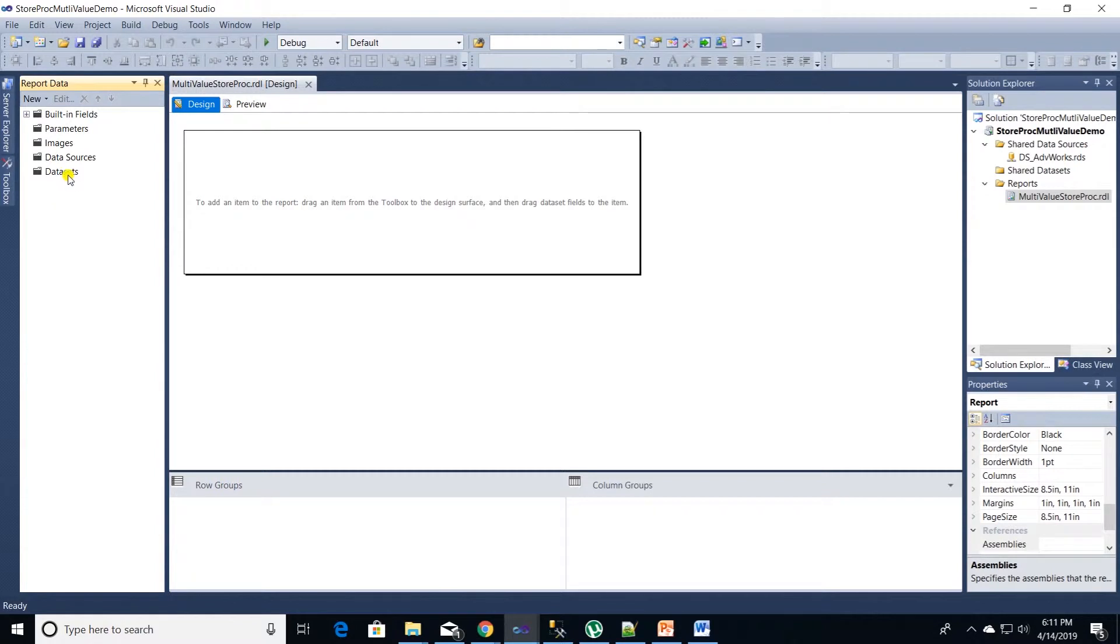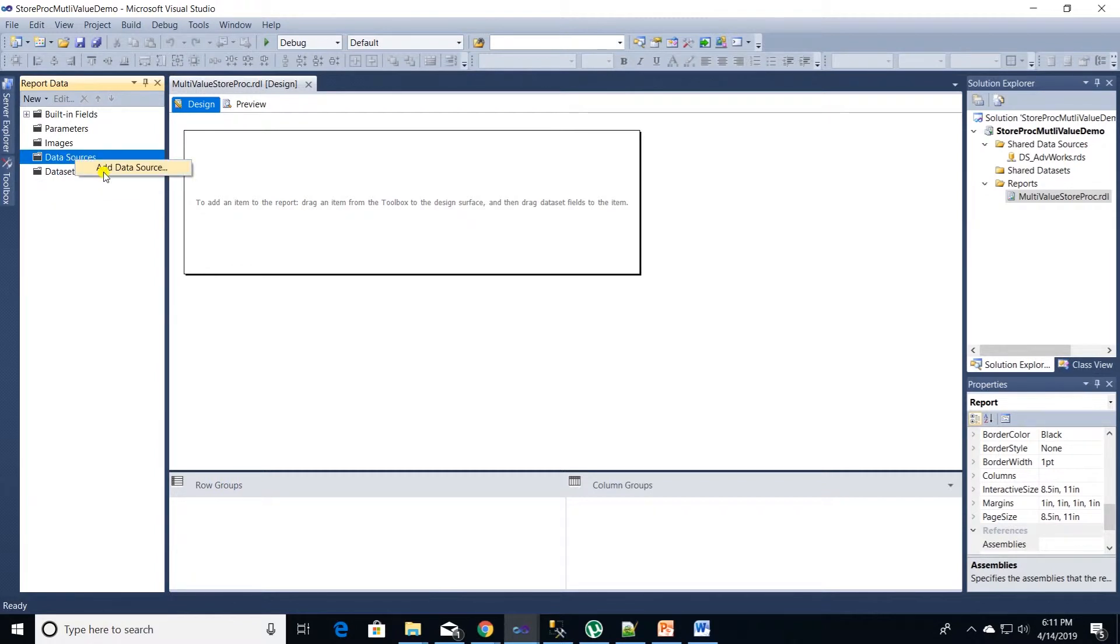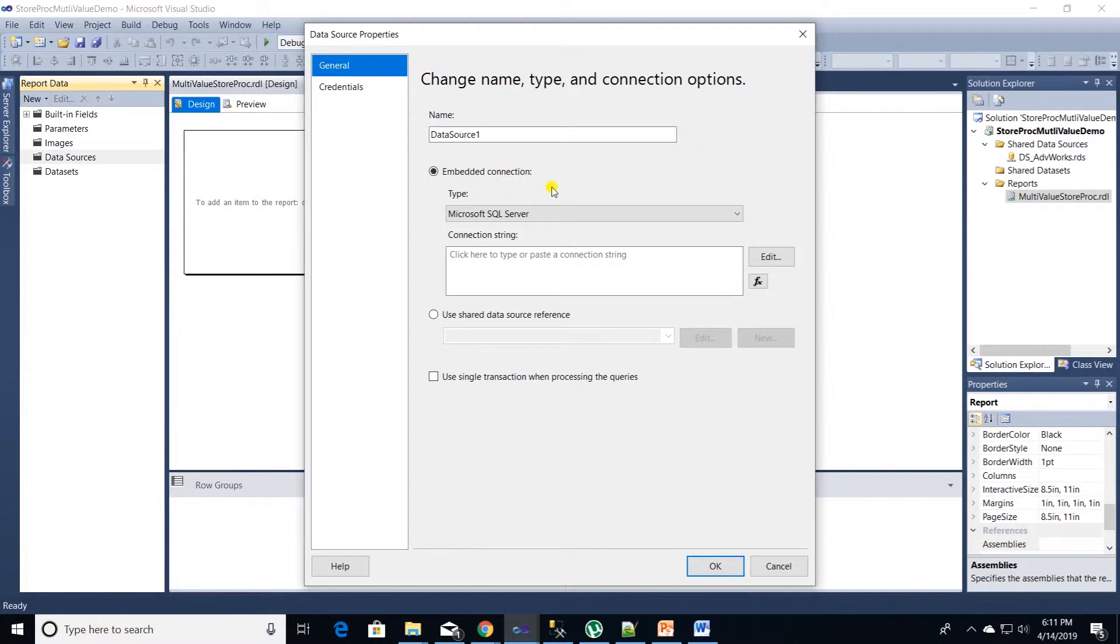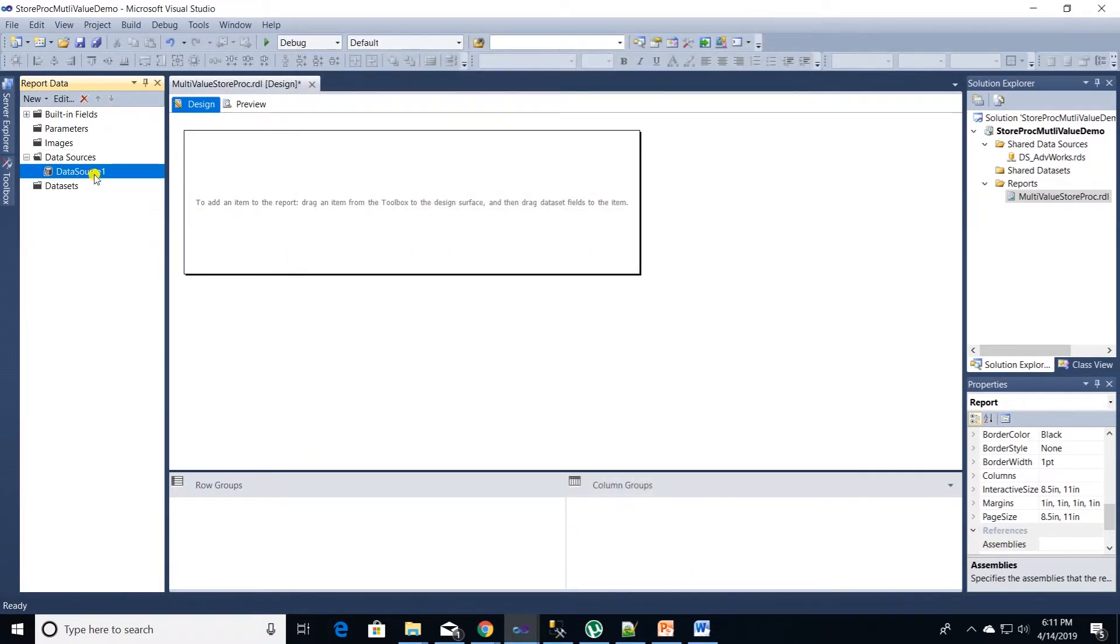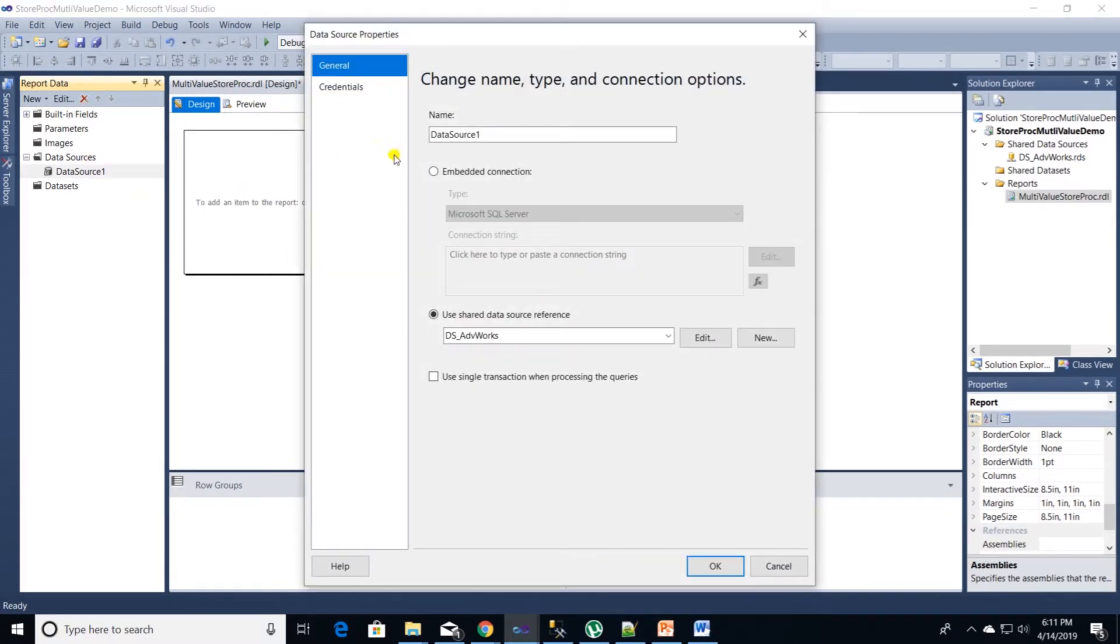Right click on data source folder and add in a data source. Click on shared data sources and select our shared data source DS_AdventureWorks. Oops I forgot to name this data source, but we can rename it by going into data source properties and providing a name.